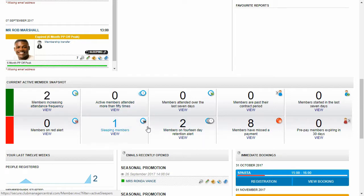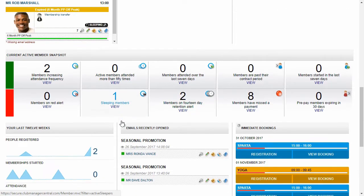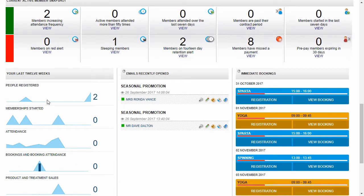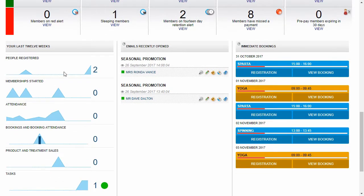Now these are buttons. I click any of those and I can view who those members are and deal with them.